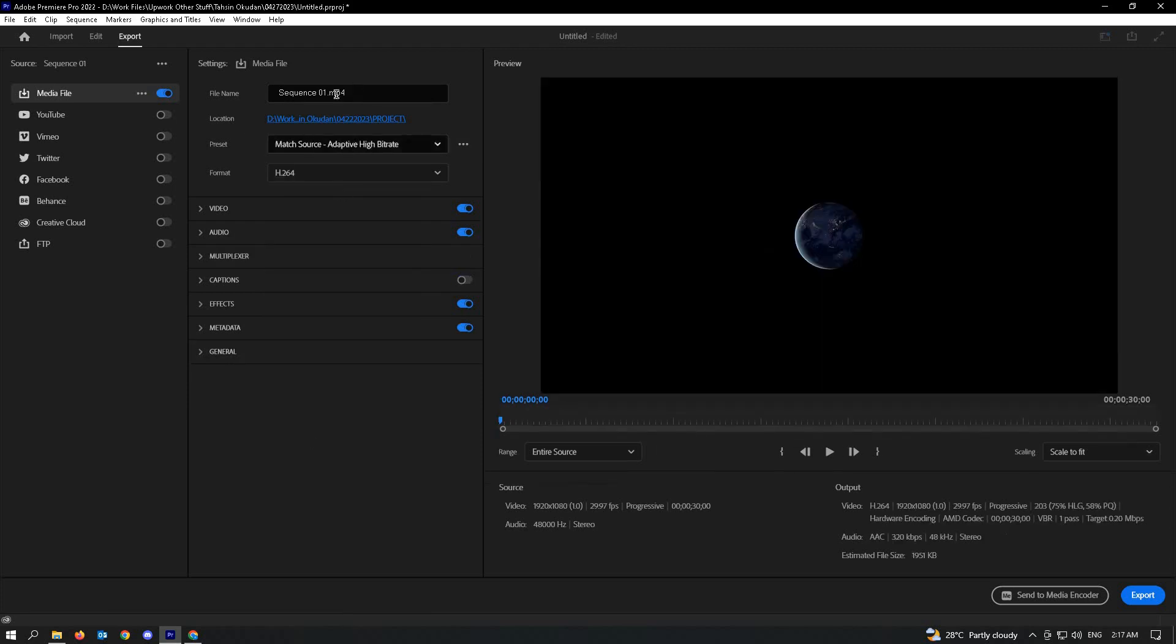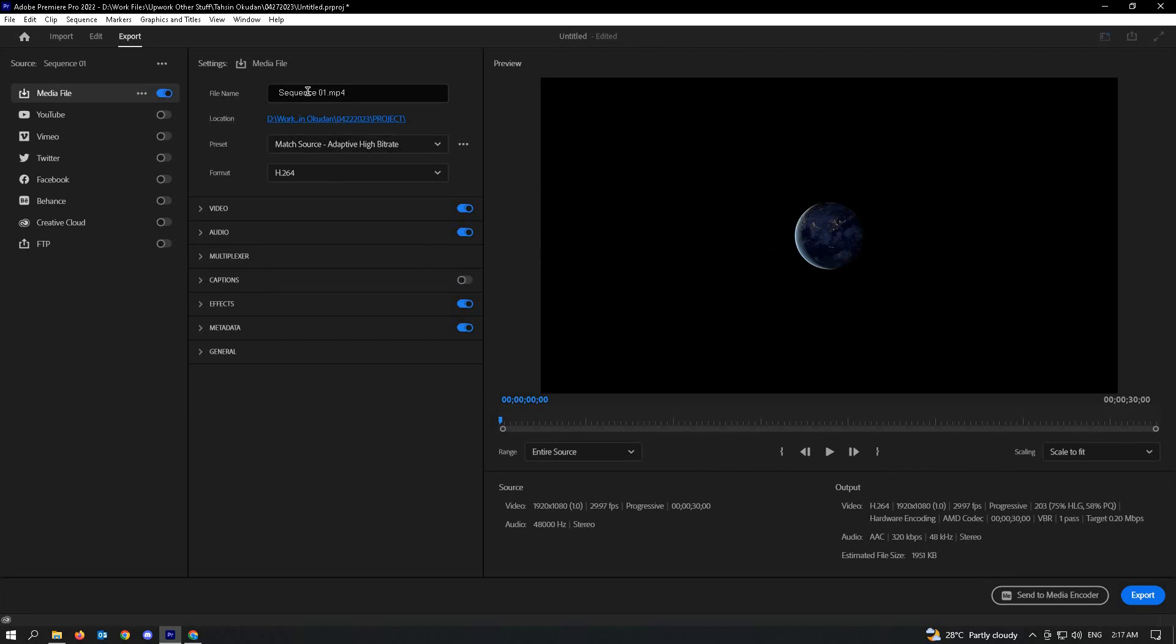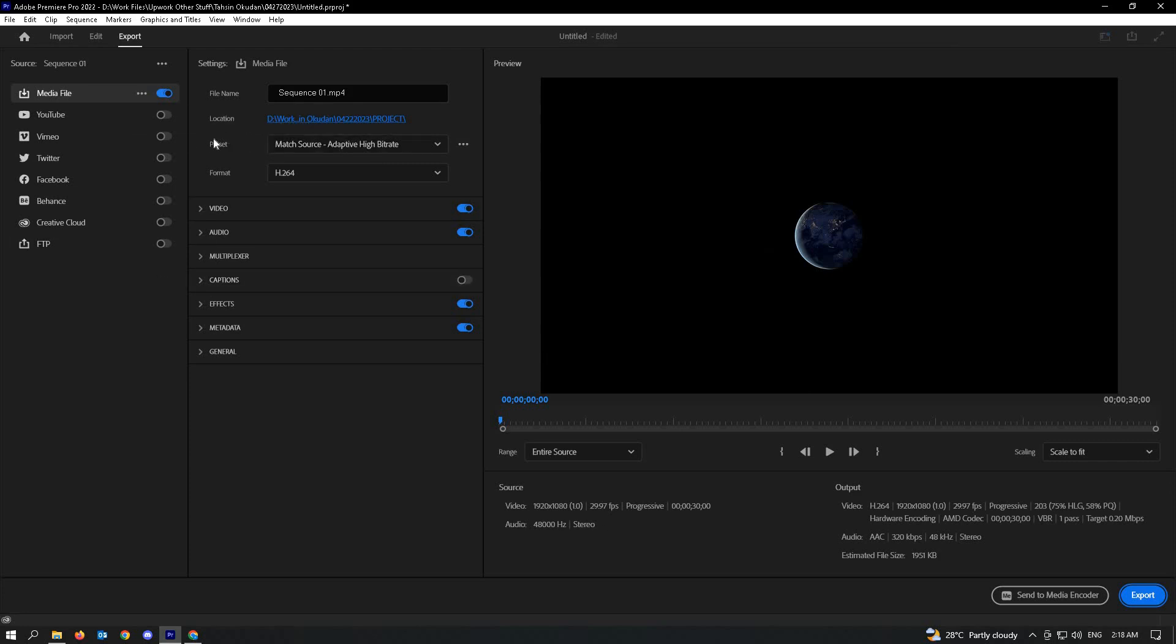And that should automatically change your file format. The next, the final step that we'll be doing is just to export this. Also, don't forget where you want to include your file where it'll be downloaded or exported. Just choose the location here.